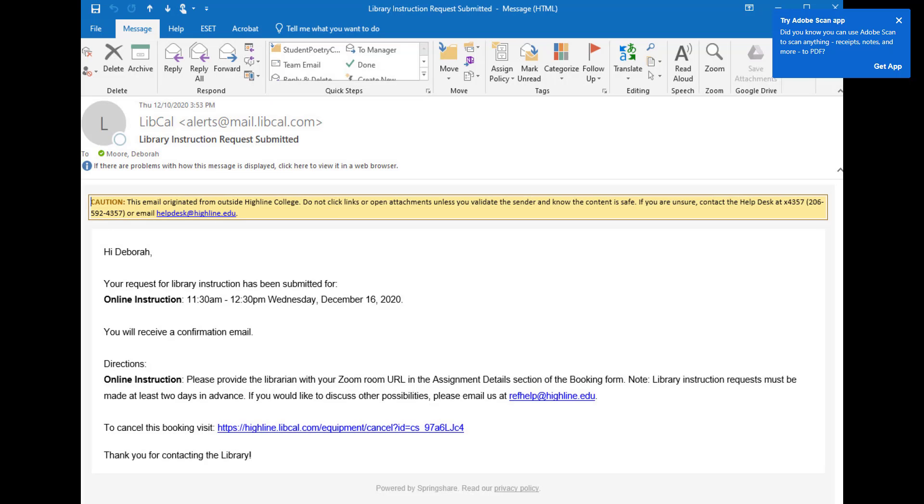If you later want to cancel a session, you can do that using the link in the automated emails you receive. If you cannot locate a copy of the emails, contact the Highline College librarians with specific details about the sessions you want to cancel.